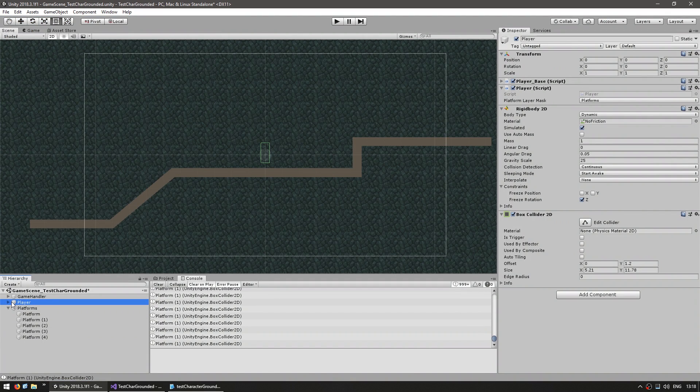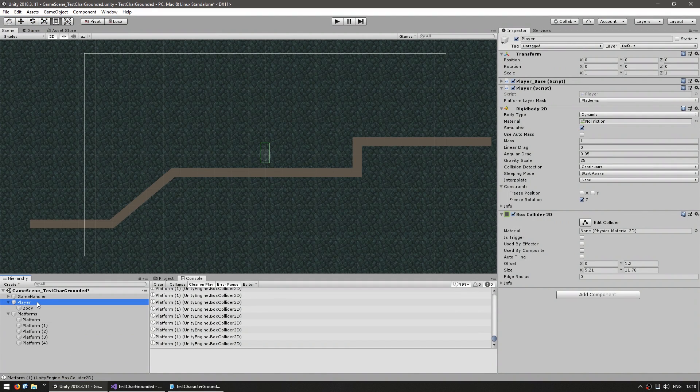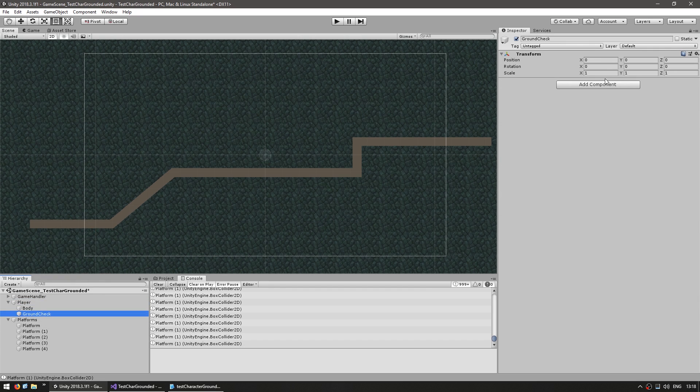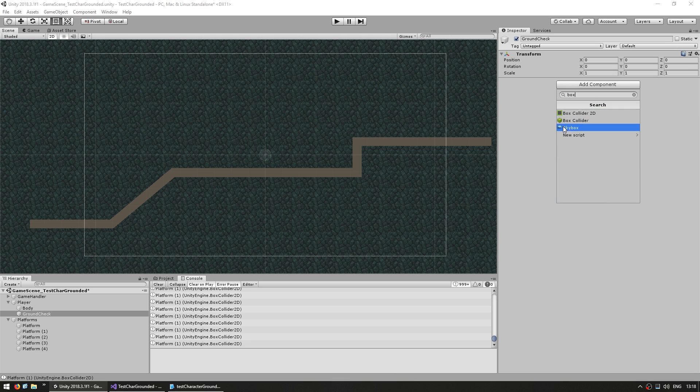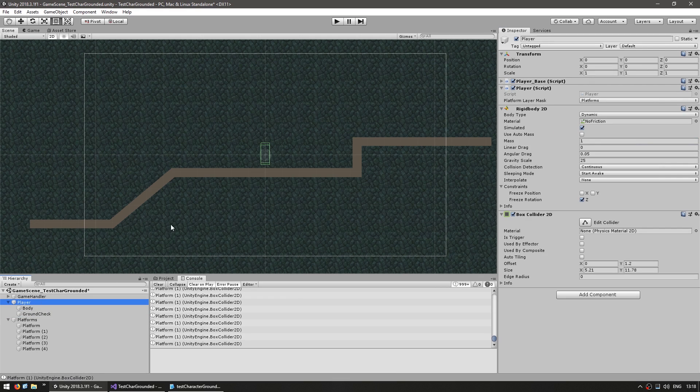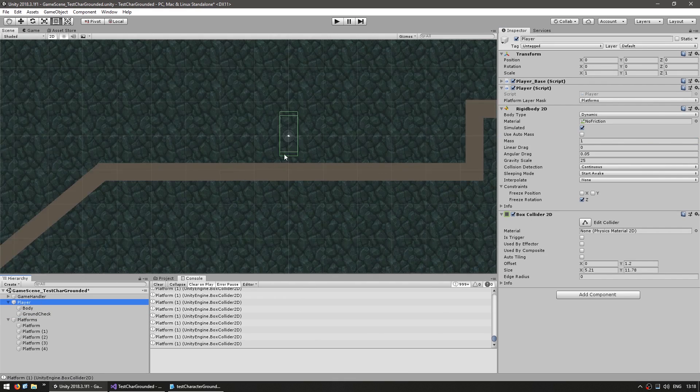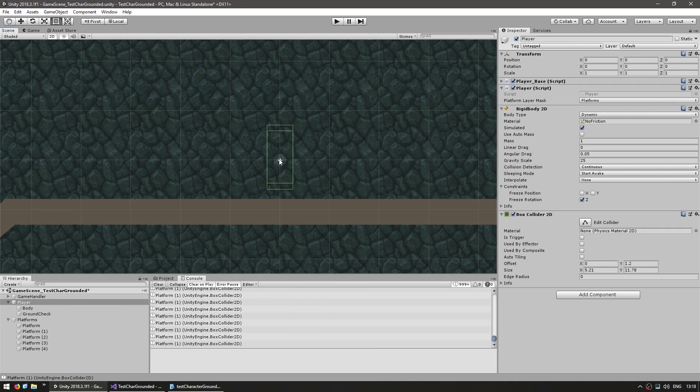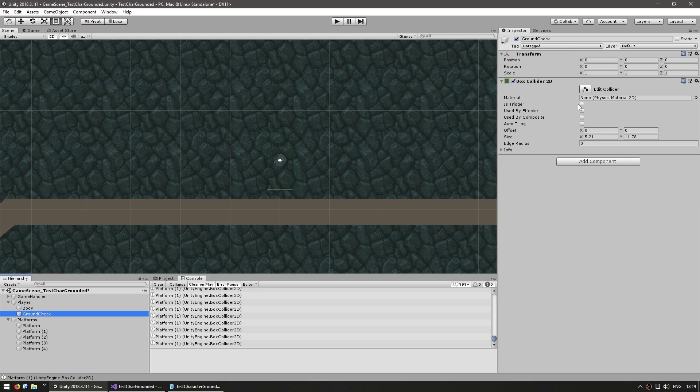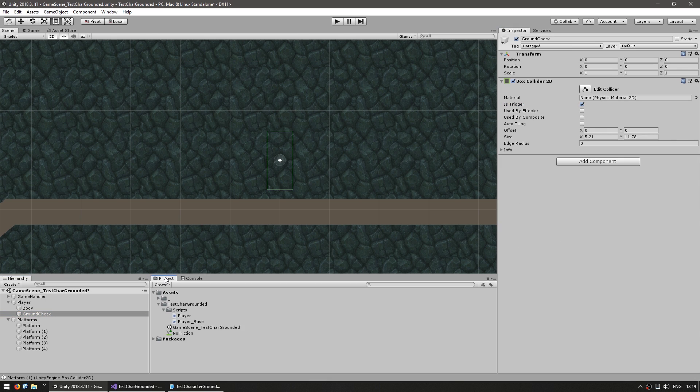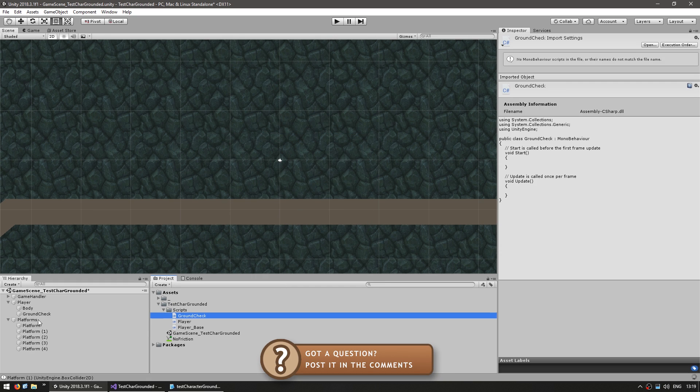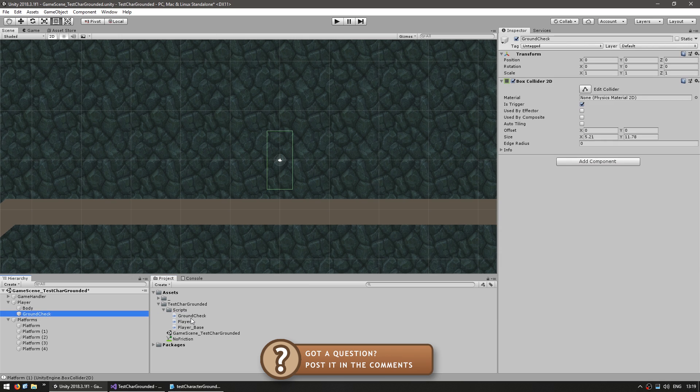So here we have our player character. And inside let's make another empty game object. This will be our ground check. In here we add a box collider. And it is pretty much the same except shifted down. So as you can see one of them, the one on top is the player box collider and the bottom one is the ground check. In here let's make this a trigger so it doesn't collide with our physics. Okay, now let's make a script for it. So we go in here, create a new C# script. This will be our ground check. Let's drag it onto our ground check game object.